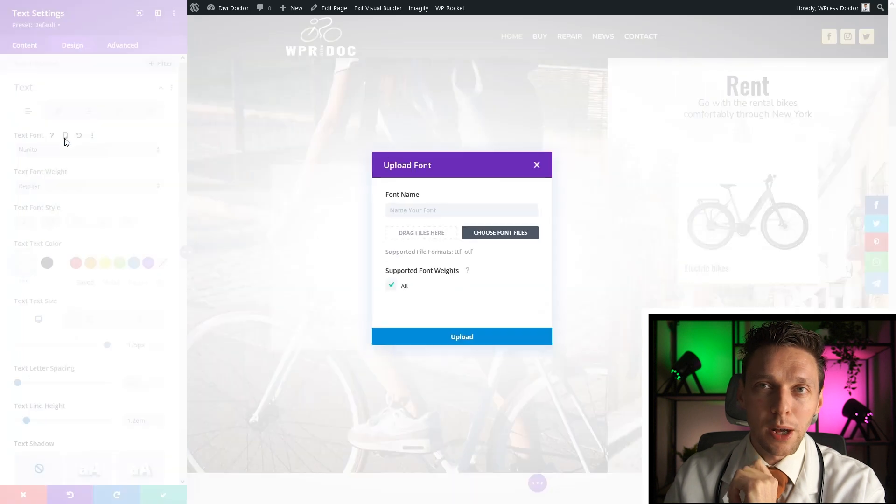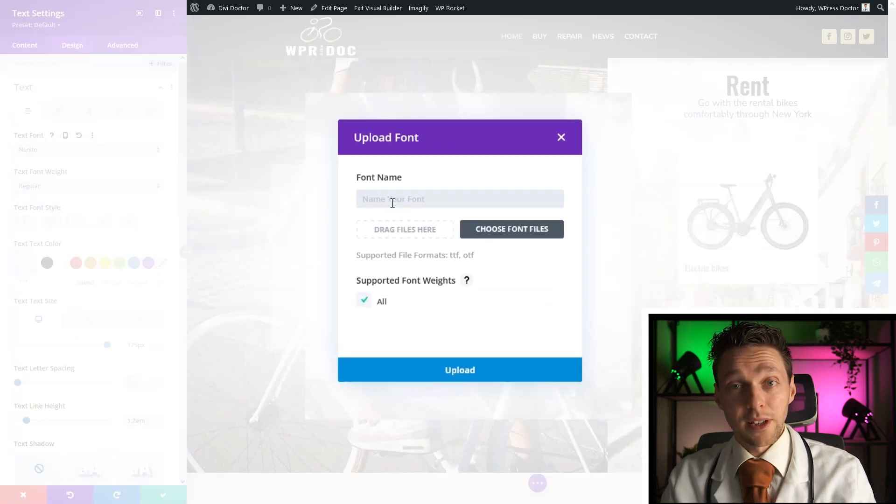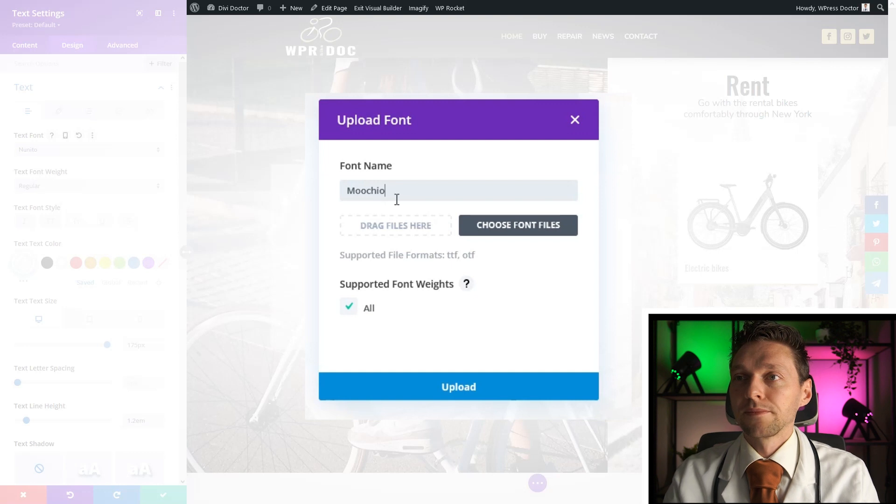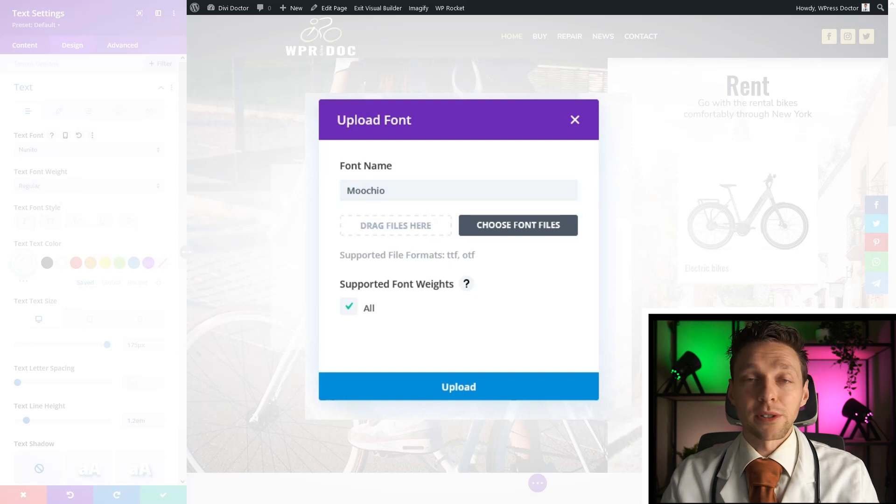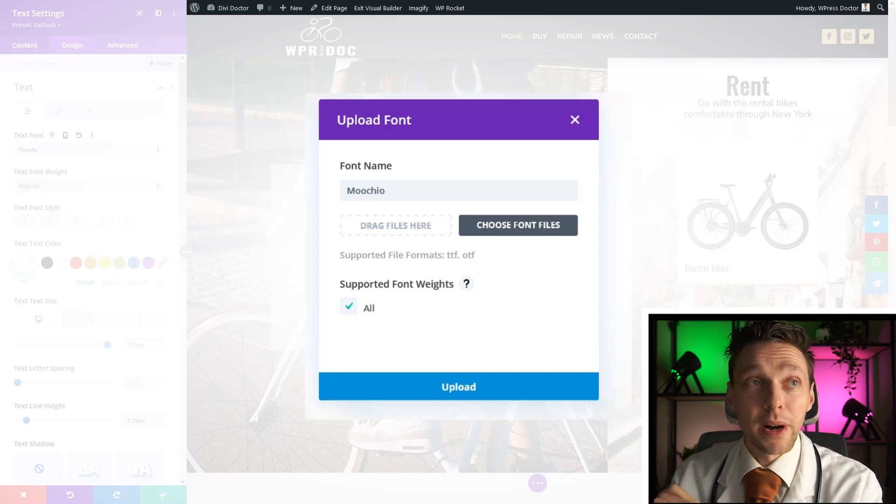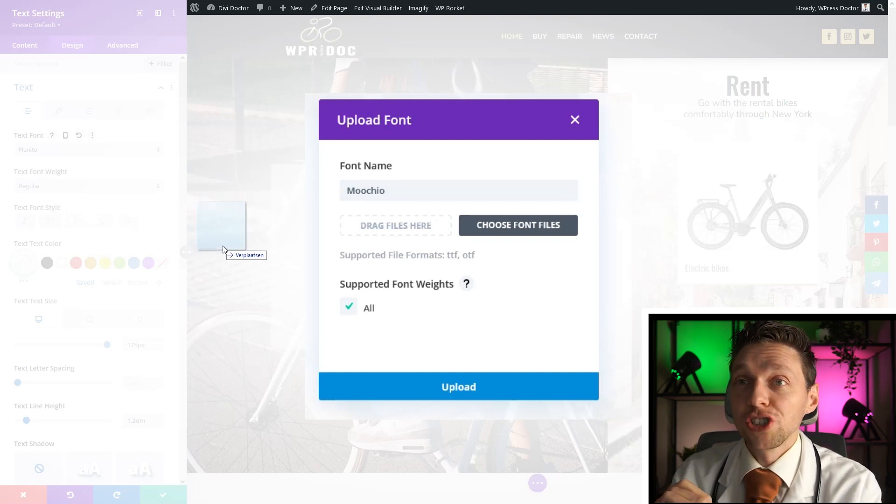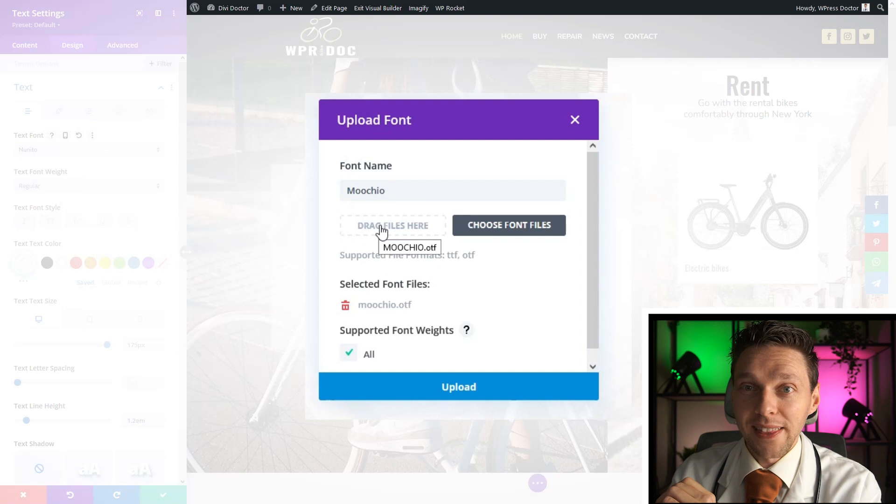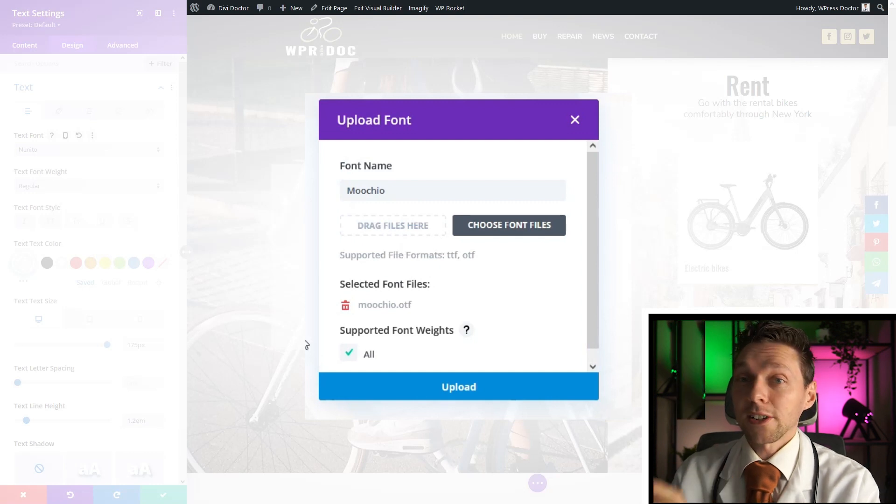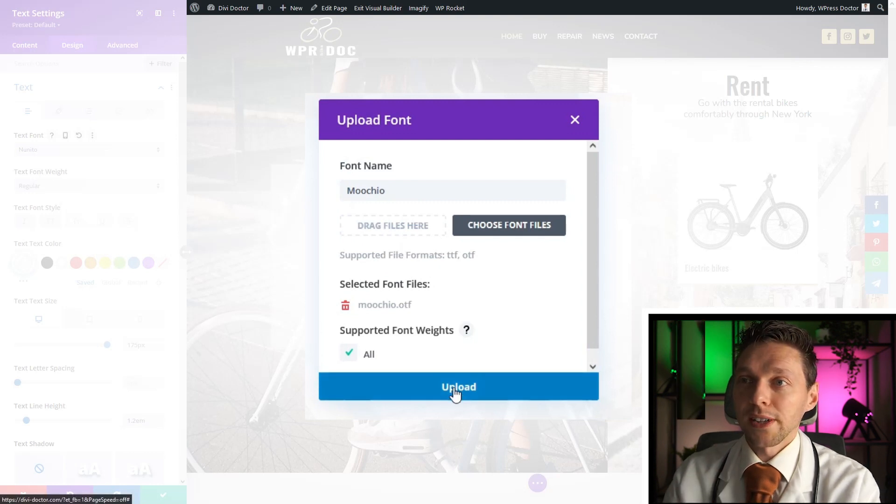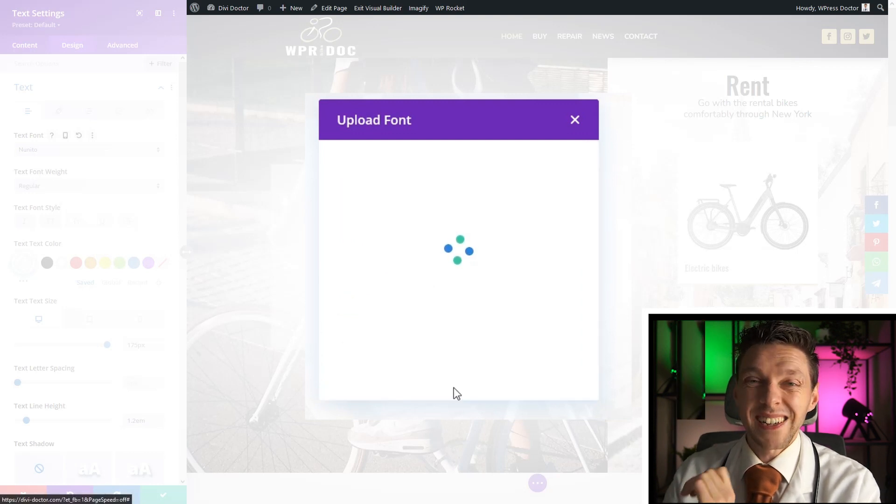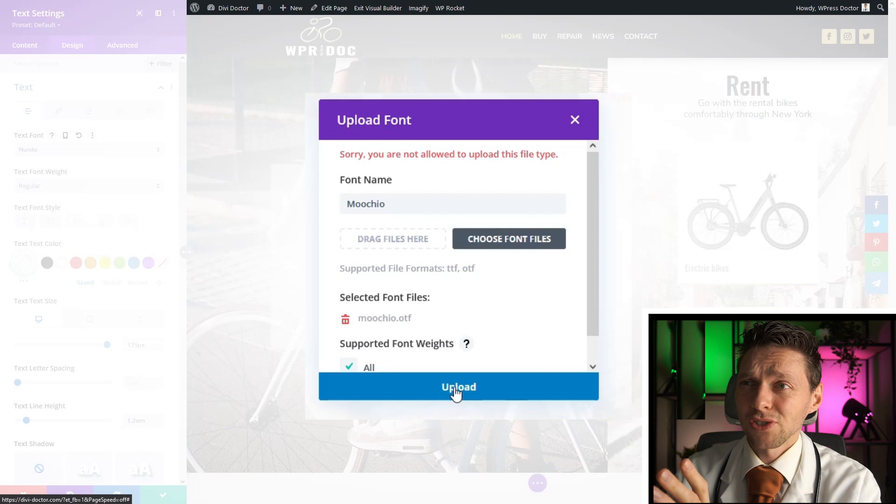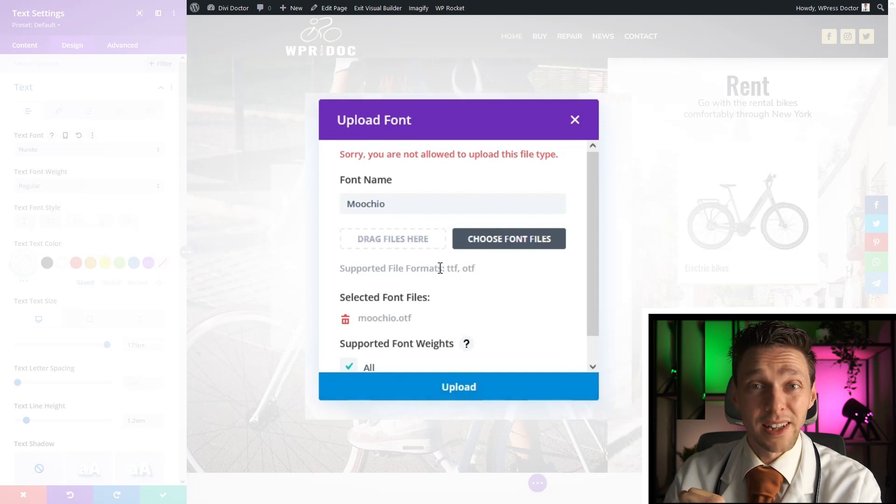So I'm going to upload it. I'm going to give a name to my font, it's Muchio. I'm going to drag and drop my Muchio OTF to right there, and there's my beautiful font. Now press upload and this is what happens. Sorry, you're not allowed.